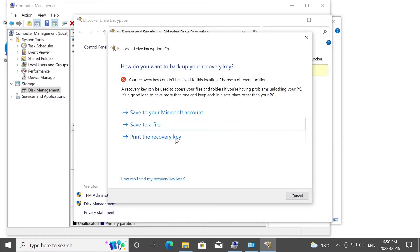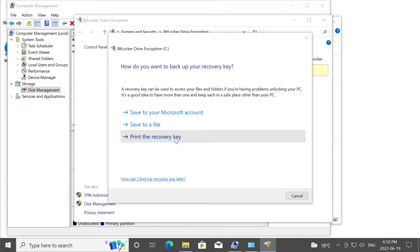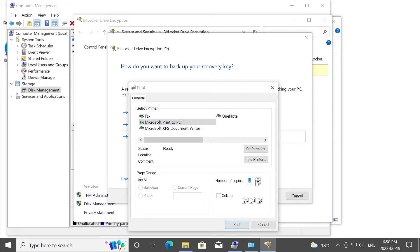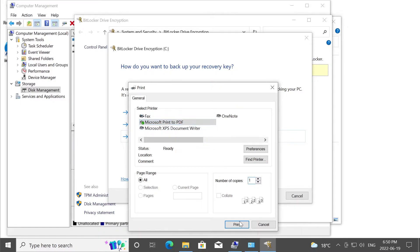Option number three is to print your recovery key. I think it's the easiest one for everyone, basically. And you would normally select your printer here and make three copies and you would normally print it. But I have a printer here and I'm going to save it as a PDF file.